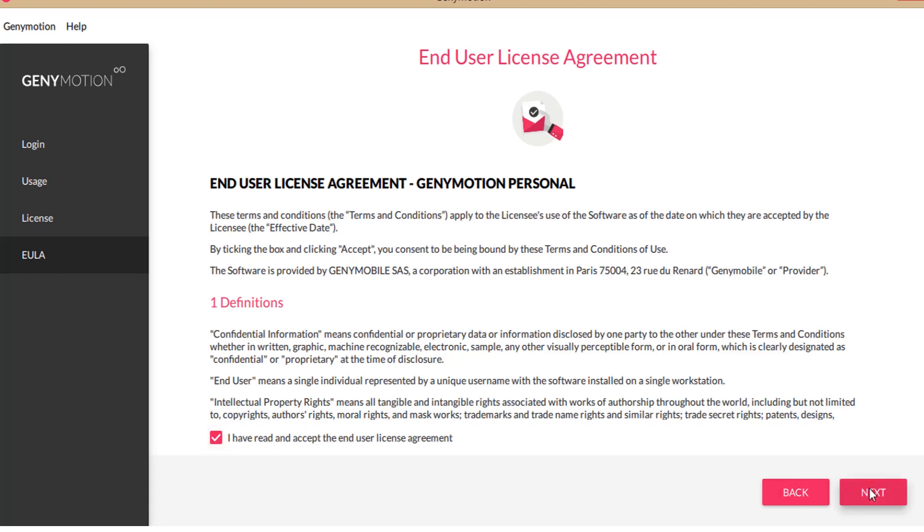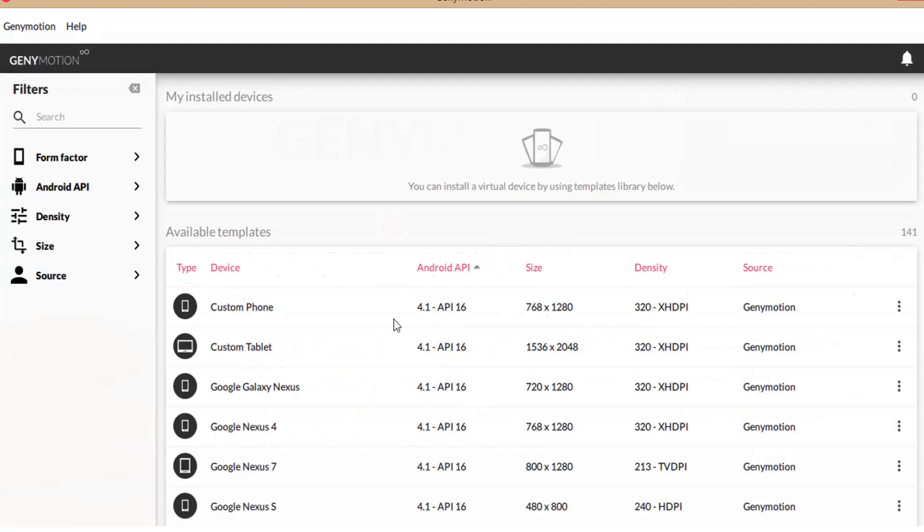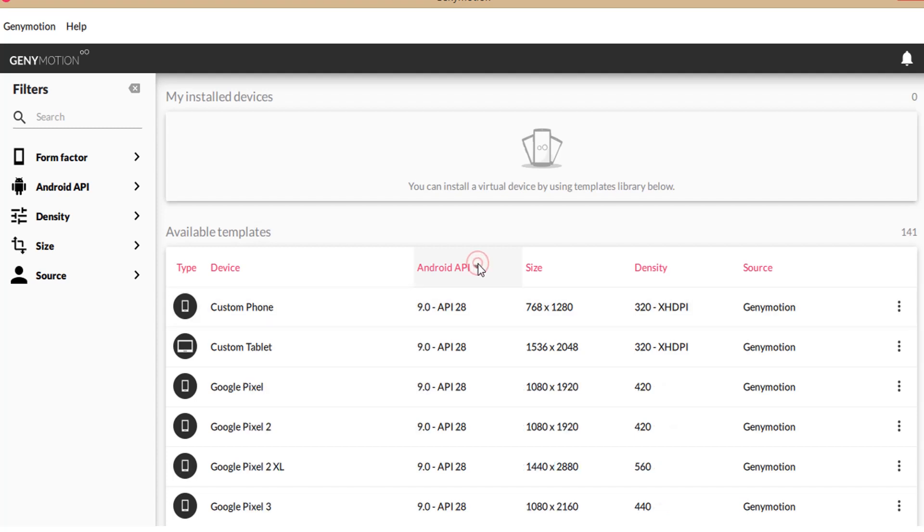Next up is create a device. In available templates, I am selecting a phone with latest API. Click install.